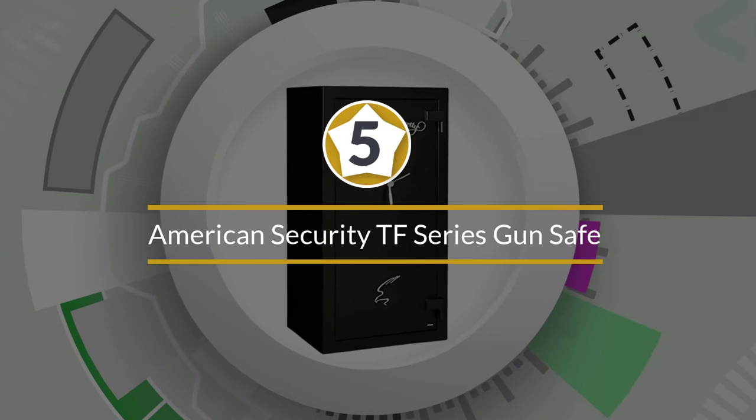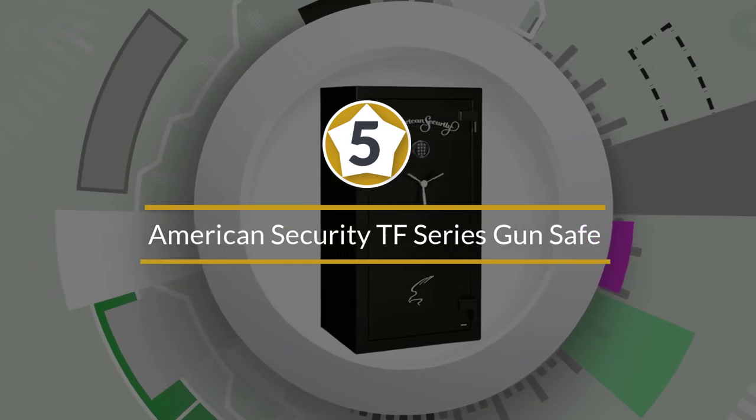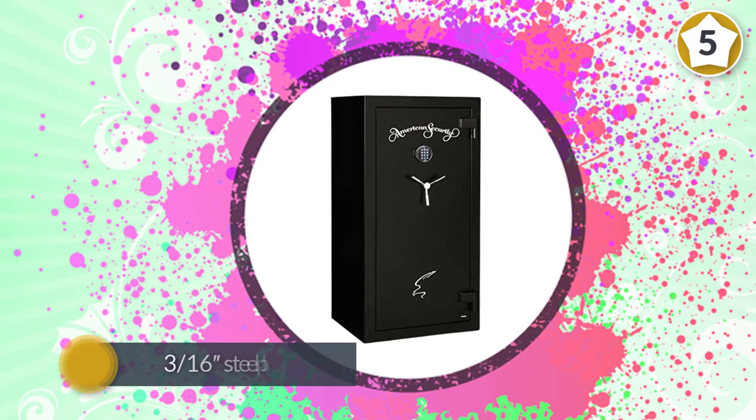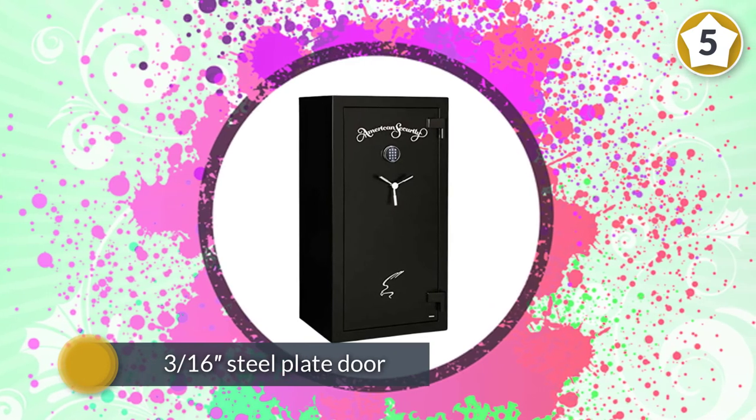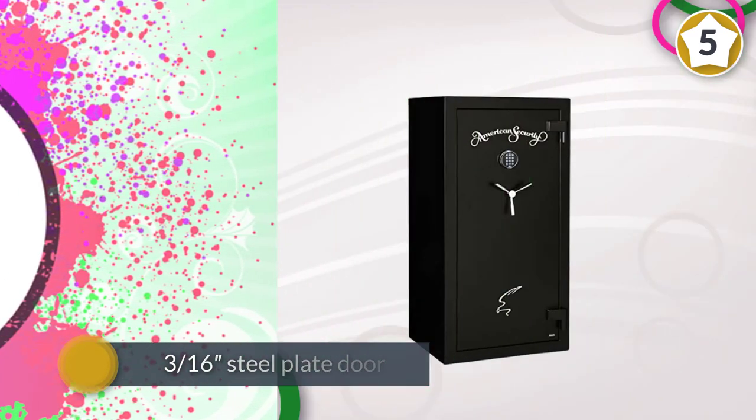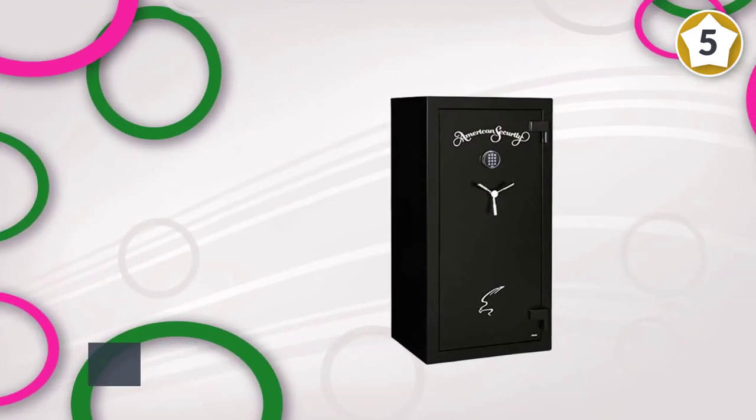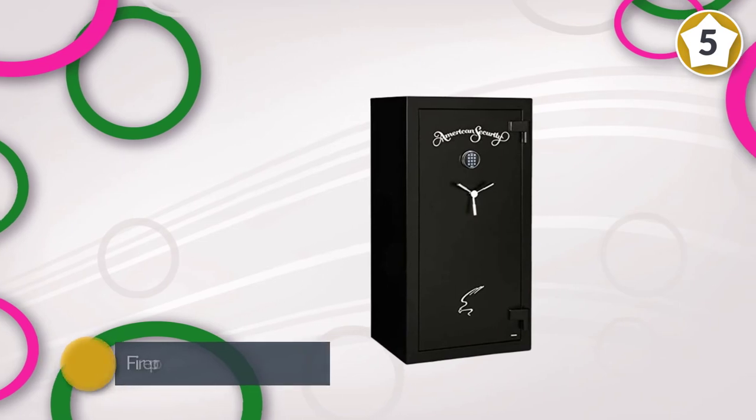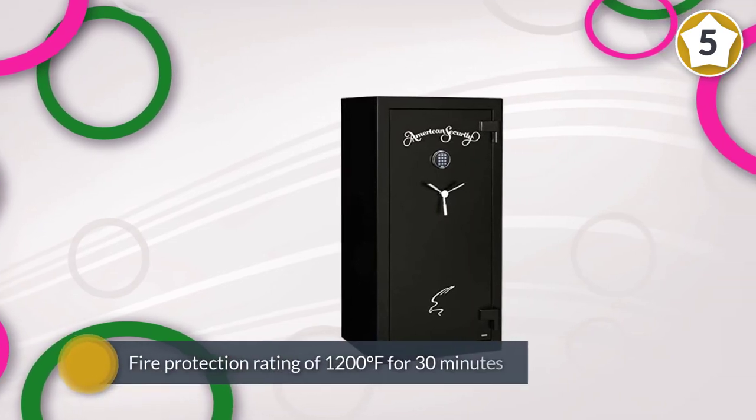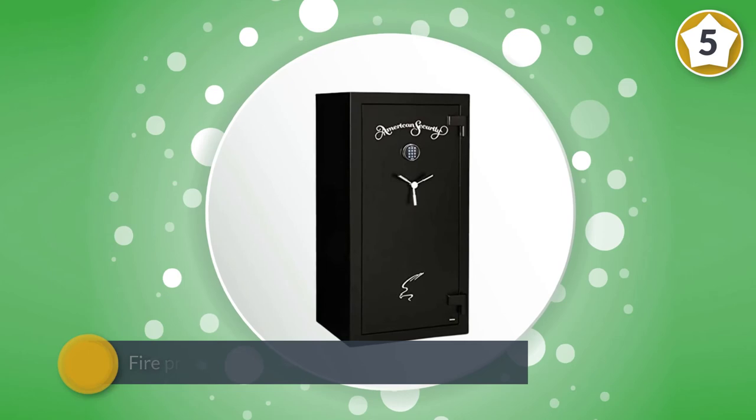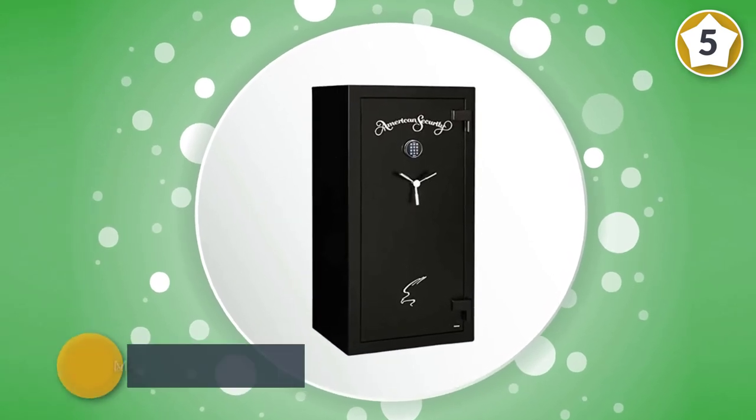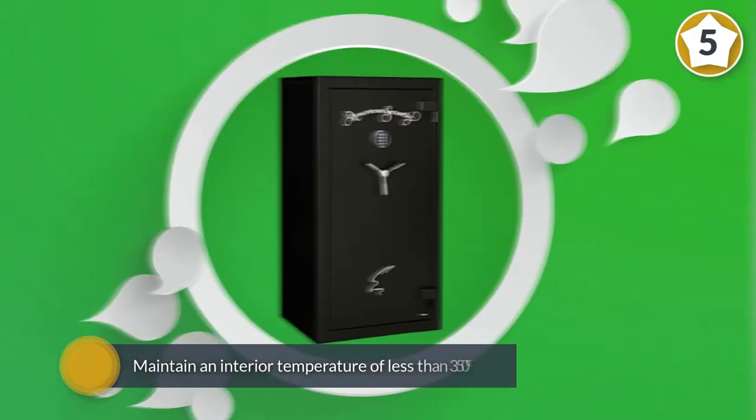Number five: American Security TF Series Gun Safe. The American Security series is one of the best home gun safe choices. It features a 3/16-inch steel plate door with two layers of fire insulating material. This safe has a fire protection rating of 1,200°F for 30 minutes.